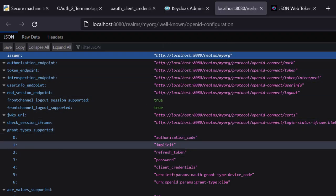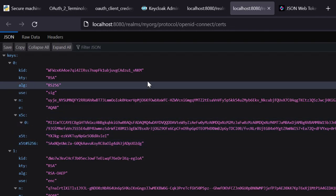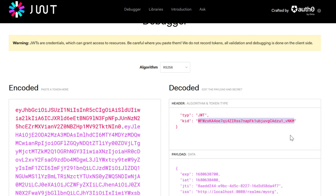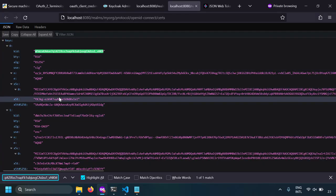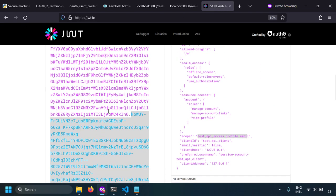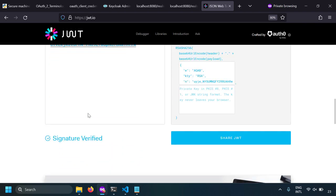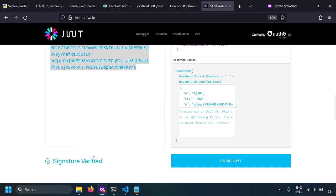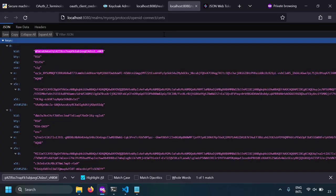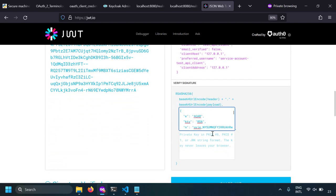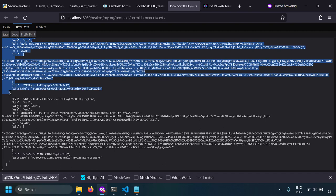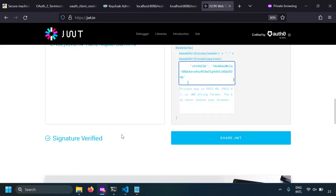In the well-known configuration page there is an attribute called 'jwks_uri'. If you click on it you can see the public keys used by the OAuth server to sign the JWTs. Let's copy the key ID from the header and search in the JWKS page — there are two keys and the required one matches. On JWT.io, by default when I pasted the JWT I got 'signature verified' because behind the scenes JWT.io used the issuer URL to estimate the public key page and fetched the public key automatically. If I remove the public key it shows 'invalid signature', but pasting the correct key back shows 'signature verified'.